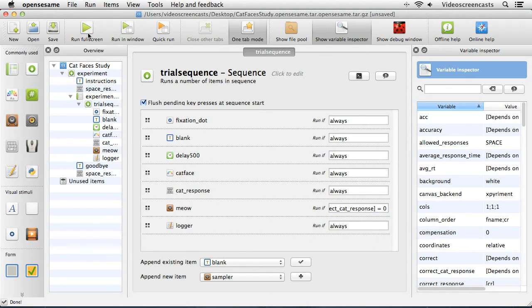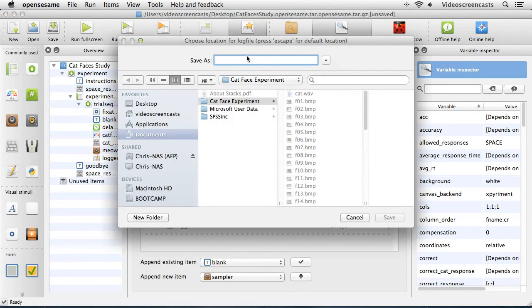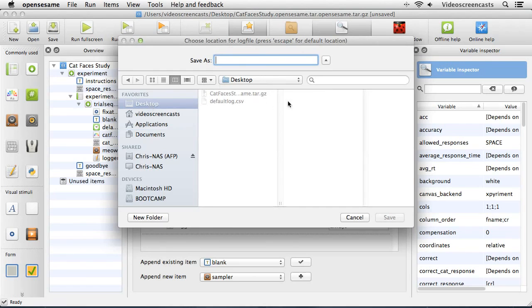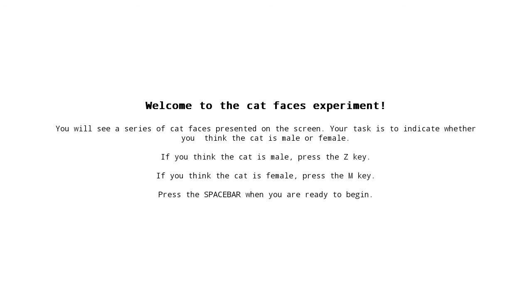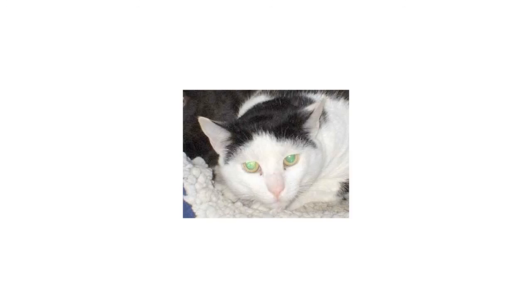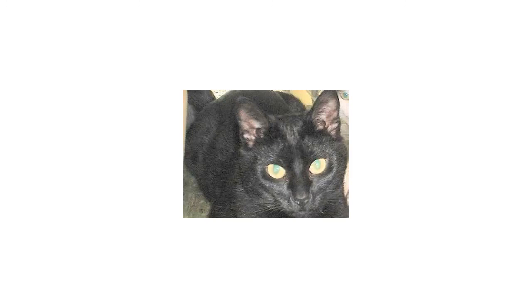Now I'll run the experiment again full screen, entering a subject number and saving the log file to the desktop. The instructions appear and I start running through the experiment. One cat I know is male - I press Z and get no sound. The next cat is also male but I press M for female - we get the cat sound telling me I'm wrong. Another male, I get it wrong again - another meow. Then pressing Z correctly for a male cat, we don't get any cat sound. That's an easy way to give feedback to participants using conditions.